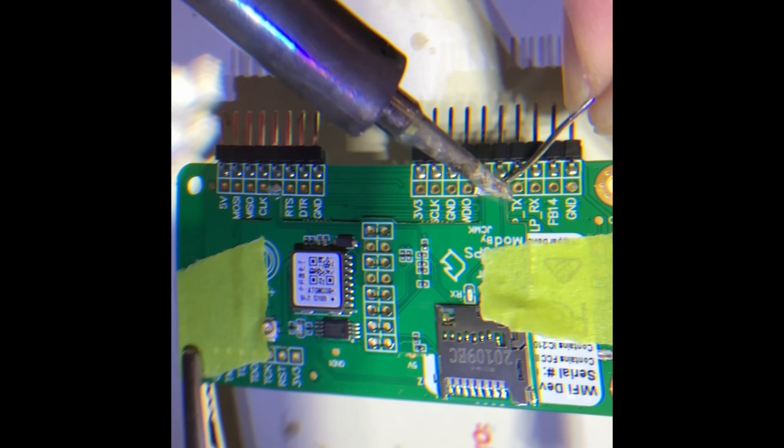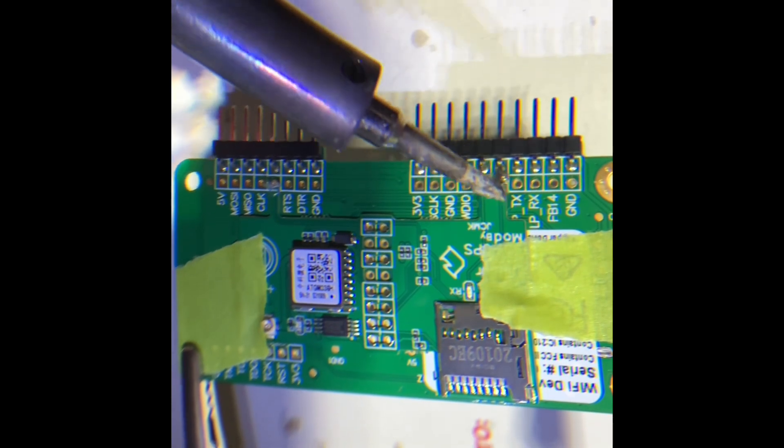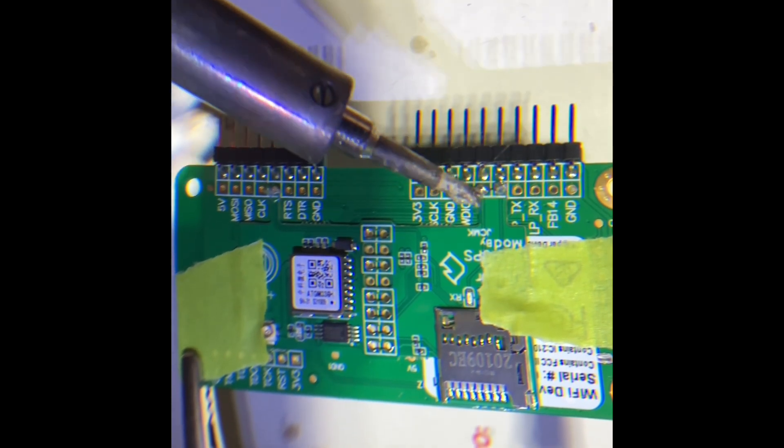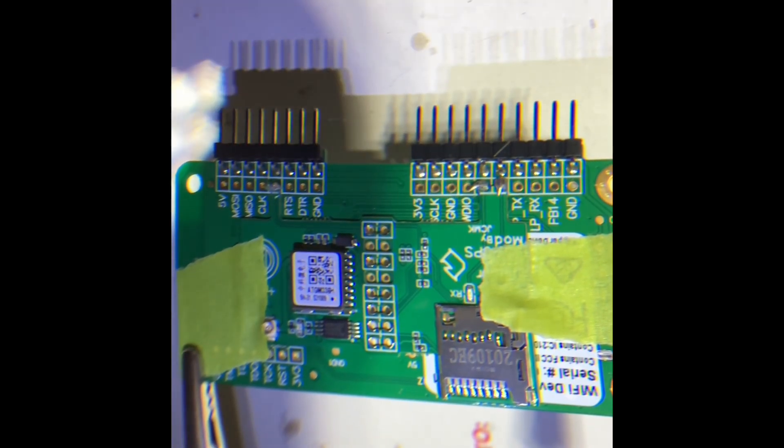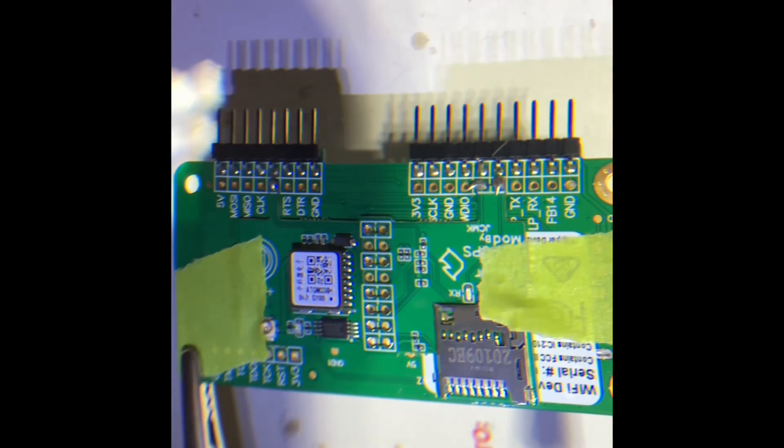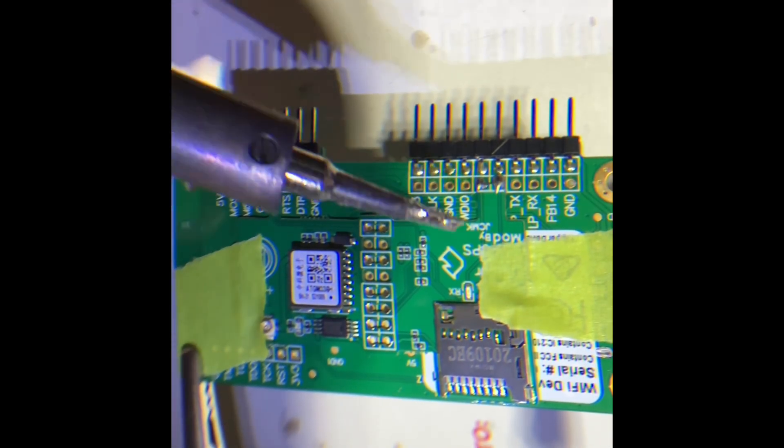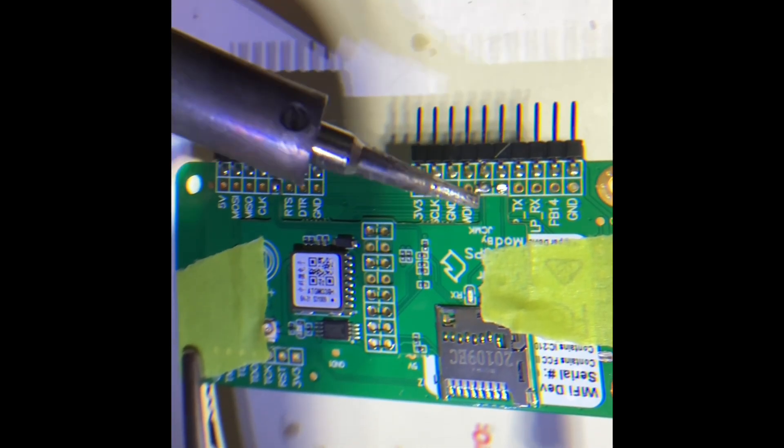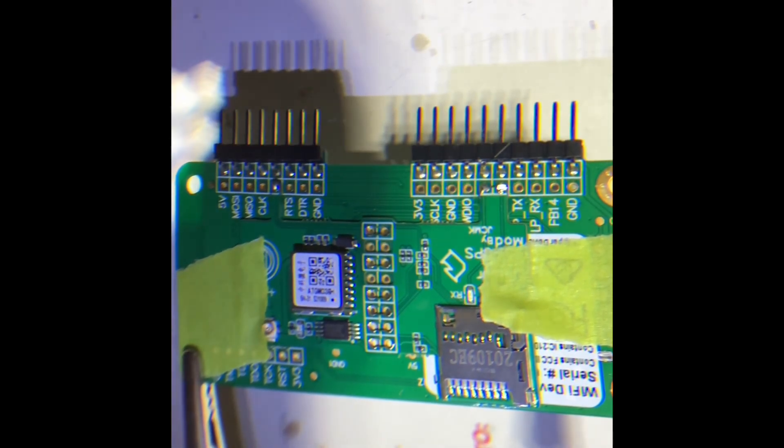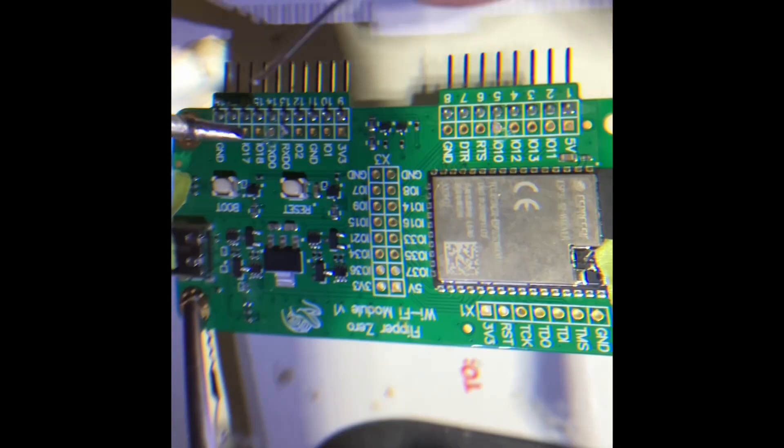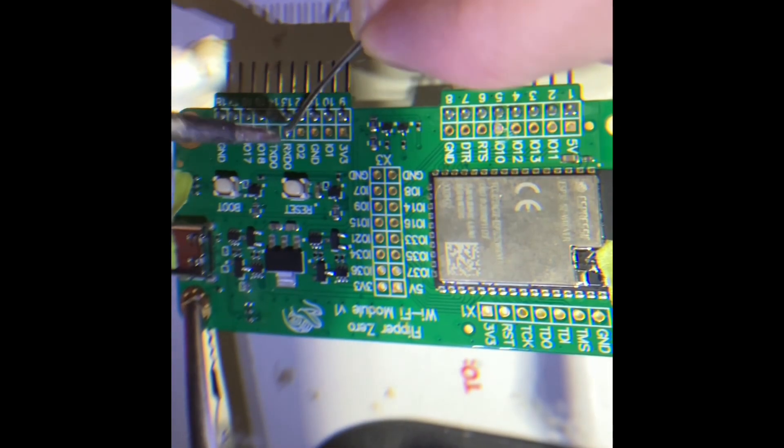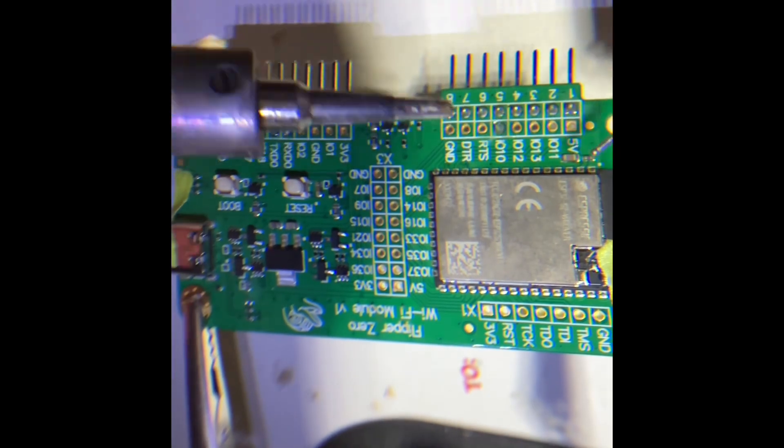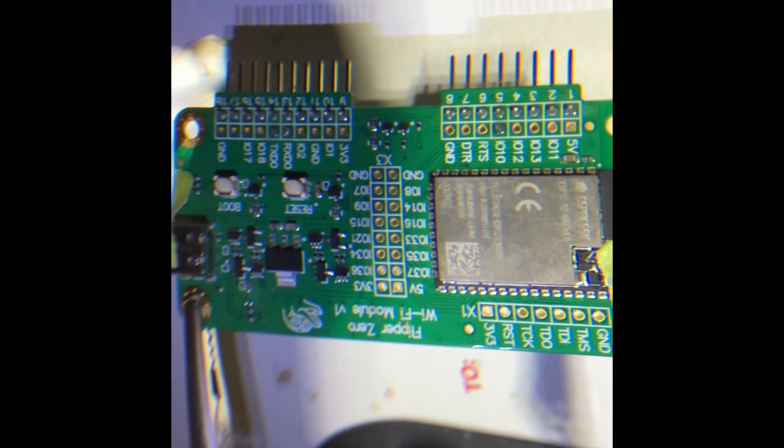Alright, plop some solder in there, get everything started. I am in no way professional, so don't expect too much. All I'm doing is putting it together the best I can. So we got the connections to the pin done.